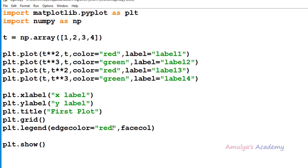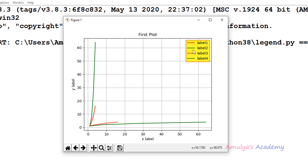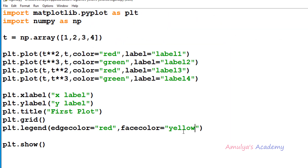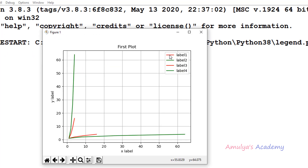Now you can use facecolor and edgecolor together. For example here I can take facecolor equal to yellow. If I save and run this, here we can see the edge color is red and the background color is yellow. You can also change the frame alpha, that is the transparency of the legend background. Here we can see in the legend it is not completely transparent and not completely opaque.